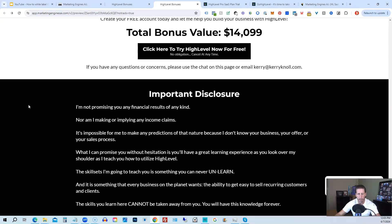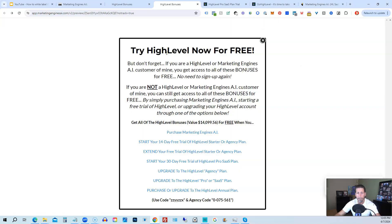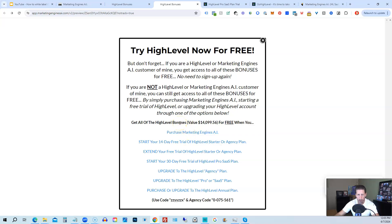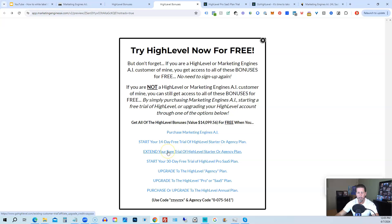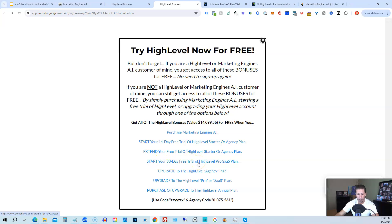All right, once you've decided to sign up through my high level link or through marketing engines AI, either one on this particular page, you will click one of these black buttons. Once you do that, it'll say try high level now for free, and you will get a chance to either sign up for marketing engines AI, which I will give you a 30-day trial of it. So I give you a little better option than just signing up for high level where you can only get a 14-day trial. However, if you're not interested in signing up for marketing engines AI for whatever reason, and yet you want to get started with high level, try it out. You can start your 14-day free trial of high level on the starter agency plan by clicking this link. If you have already started a trial through another affiliate, but you have not yet paid, so you're still in the trial period, you can extend your free trial of high level starter agency plan by clicking on this link. If you want, you can start your 14-day trial of high level pro SaaS plan by clicking this link.